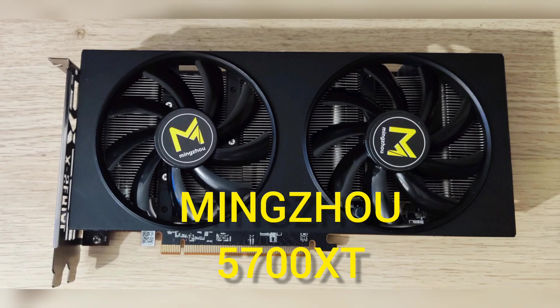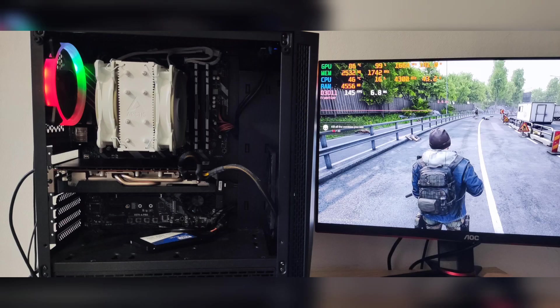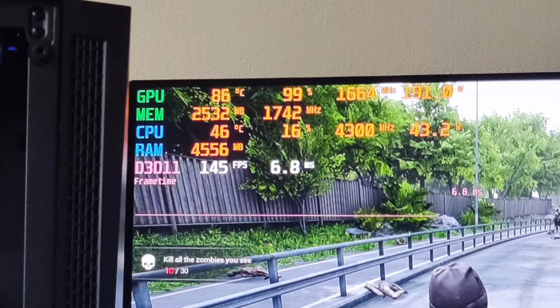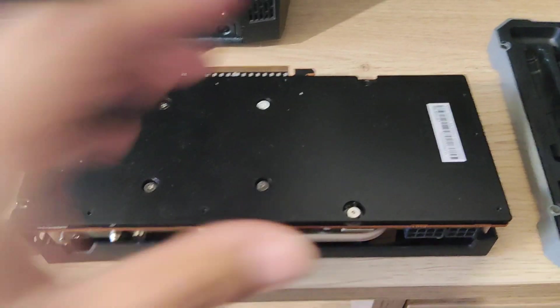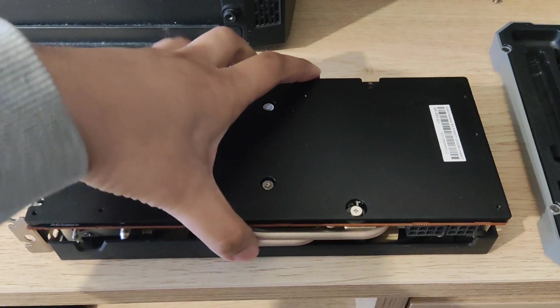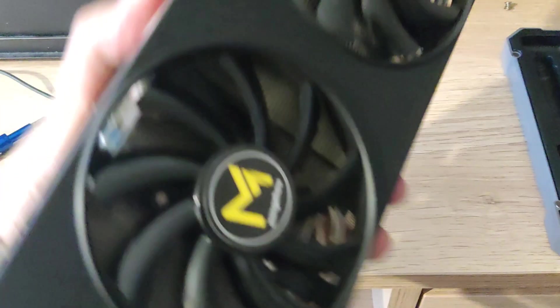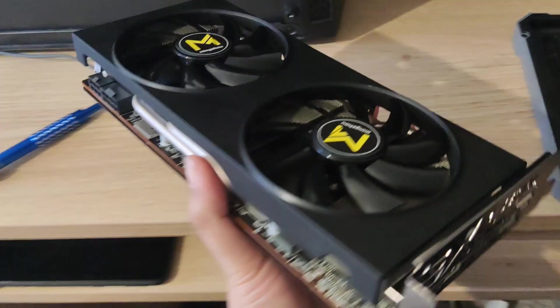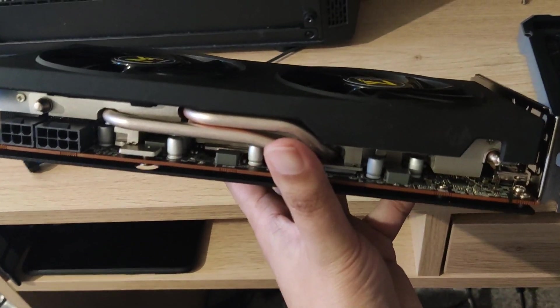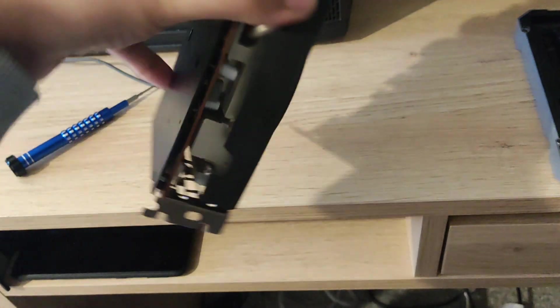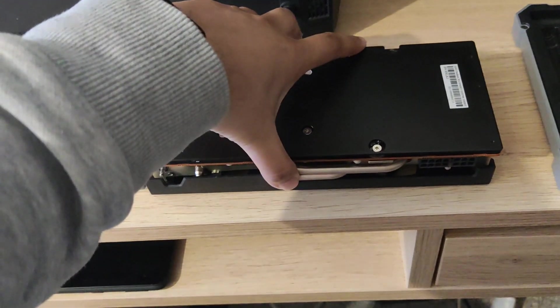This is a follow-up video from the last video that I've done. I thought I'd do a thermal paste change because I was hitting 86 degrees at one point. I've got the card back out and I'll have a look inside to see the condition of the card.